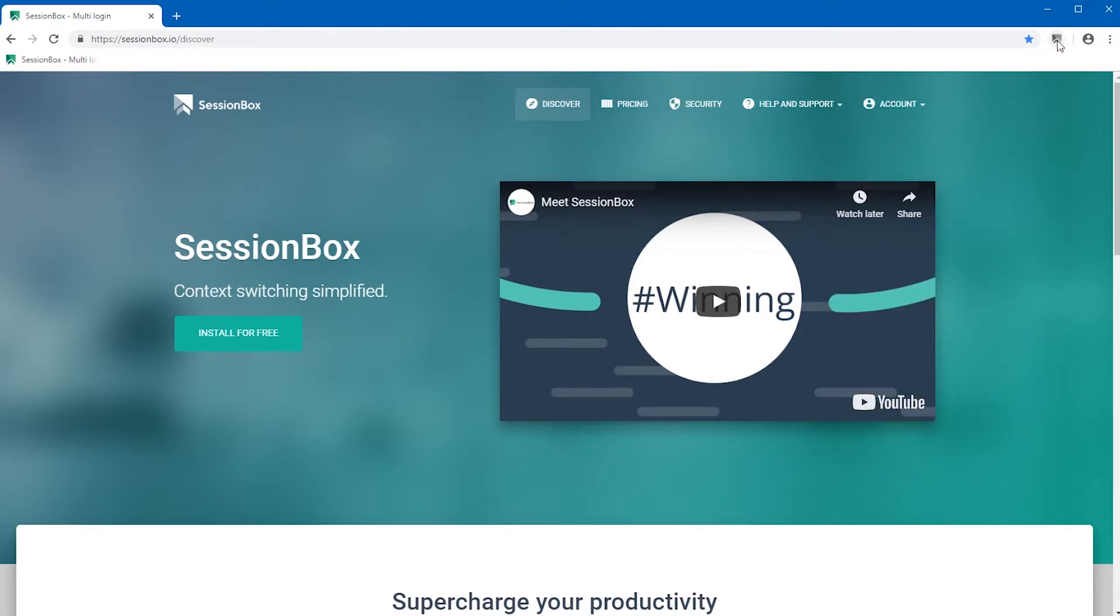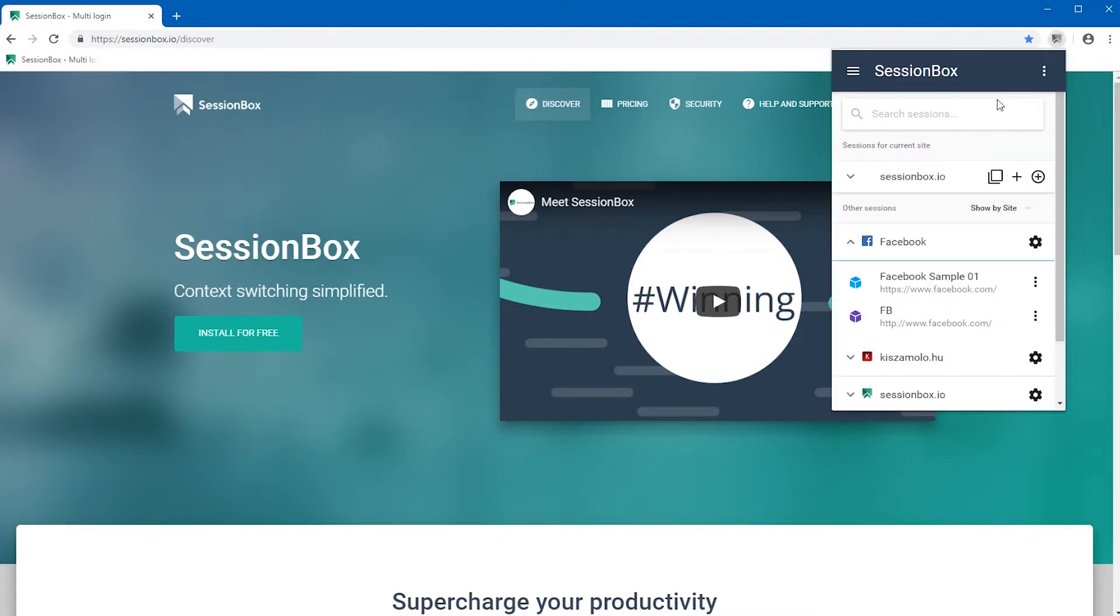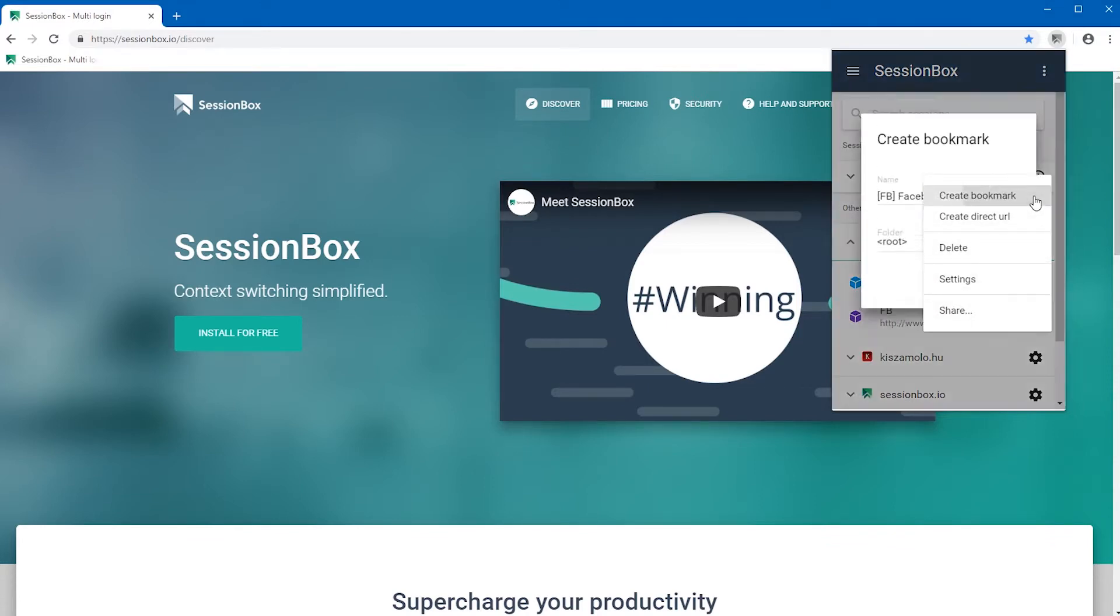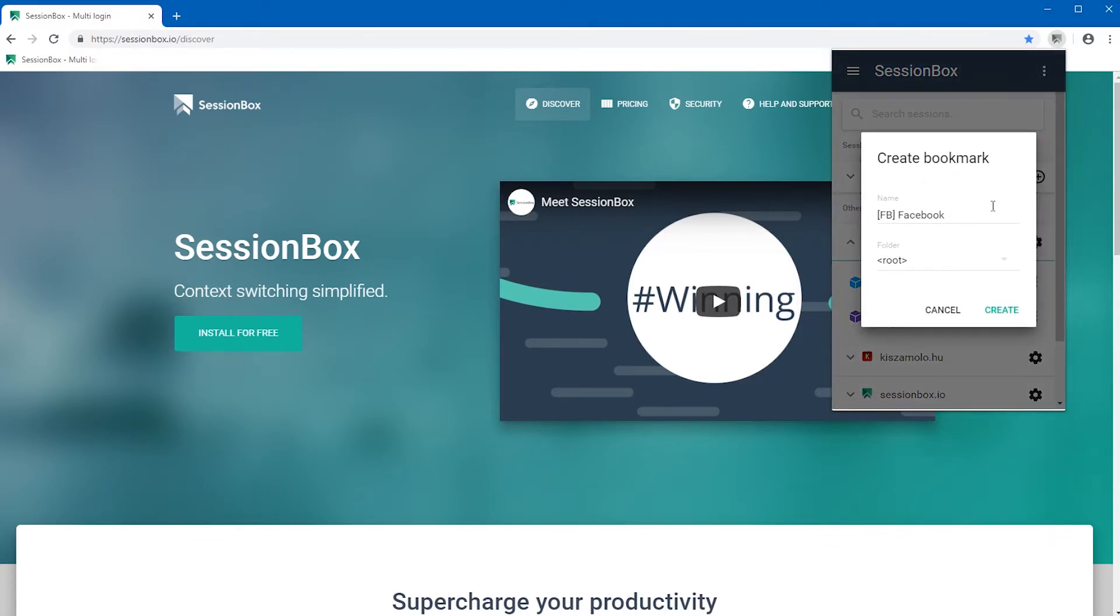Once you give the permission to SessionBox to reach your bookmarks, you need to redo the previous steps. Open the session, press on the dots, and open create bookmark. A new screen appears where you can add the name to your bookmark.